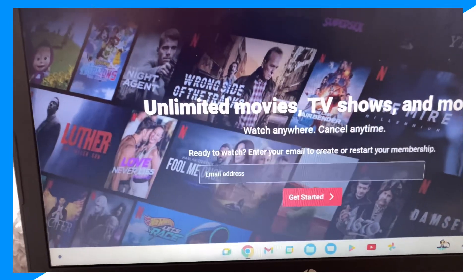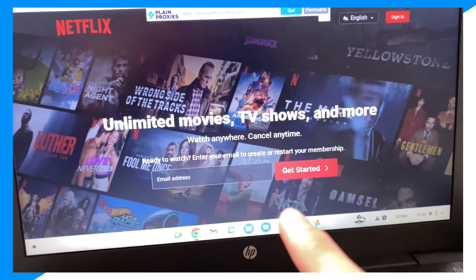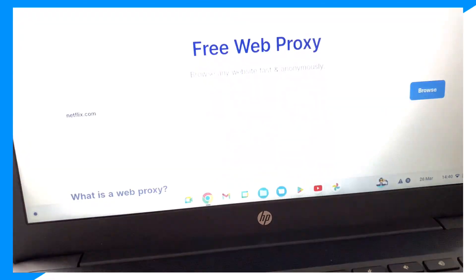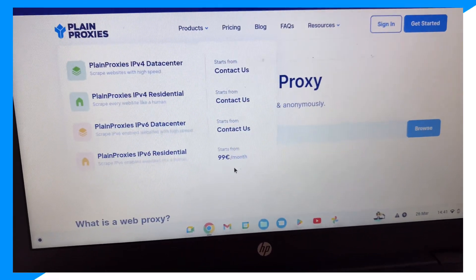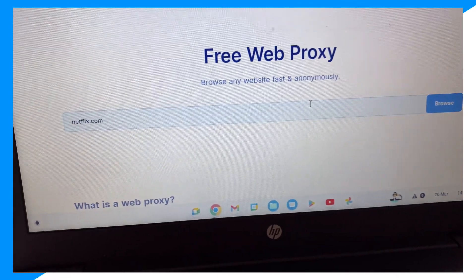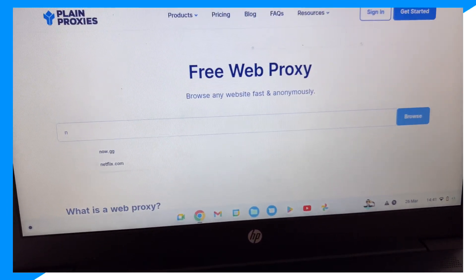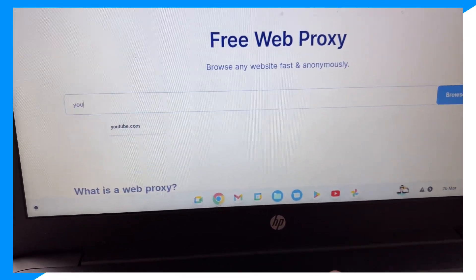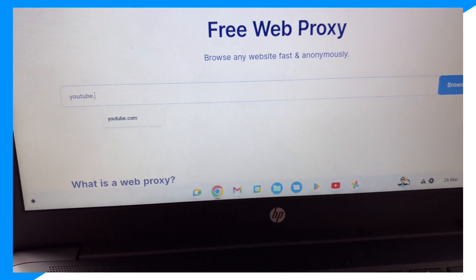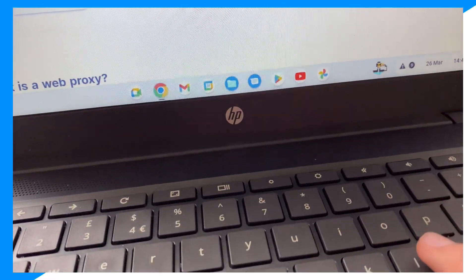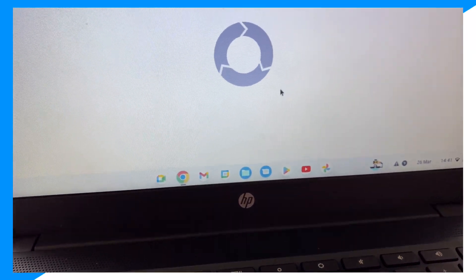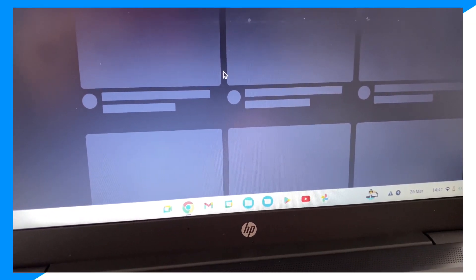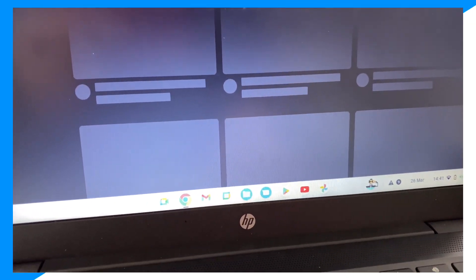And as you can see, it's unblocked and the blocked admin message doesn't come up. All you need to do is use Plain Proxies when you're searching for things that have the admin lock, and you guys can bypass it using a proxy browser. We could go on YouTube as well, as you can see. If you guys enjoyed, peace!